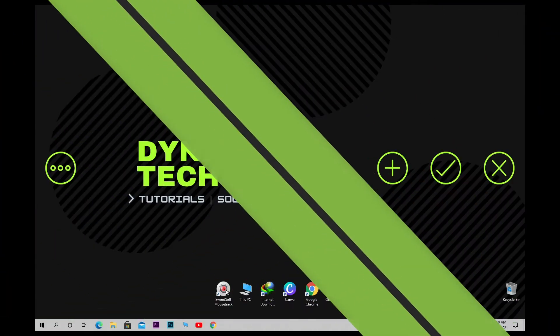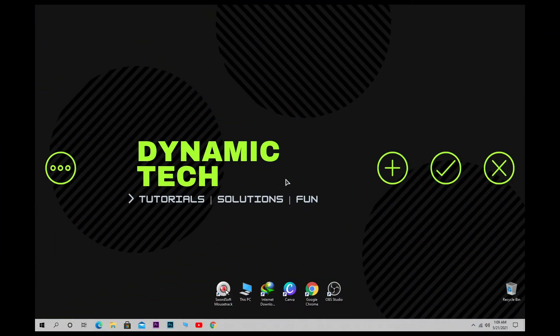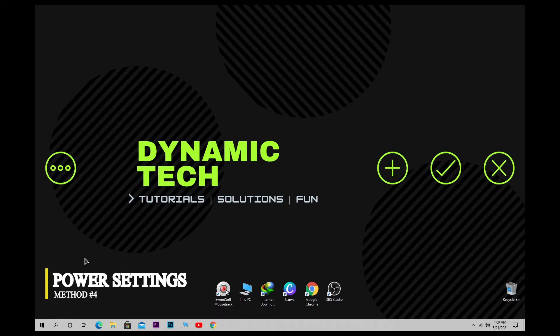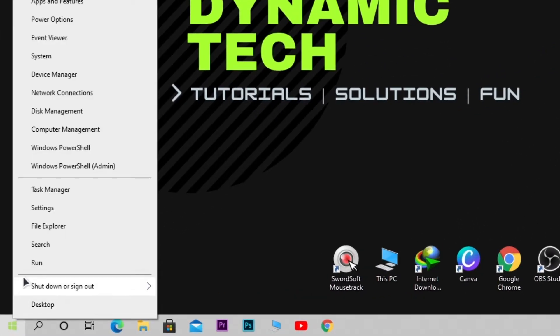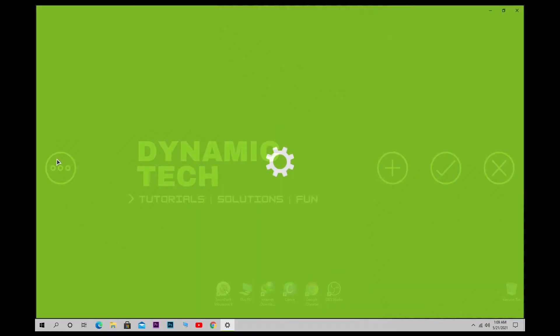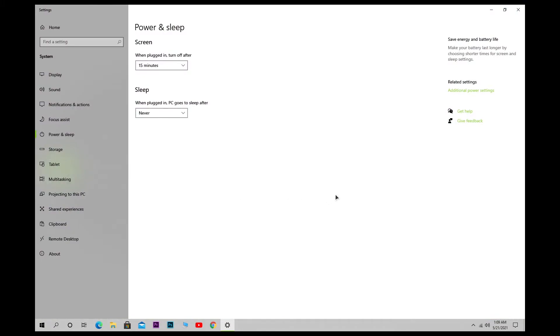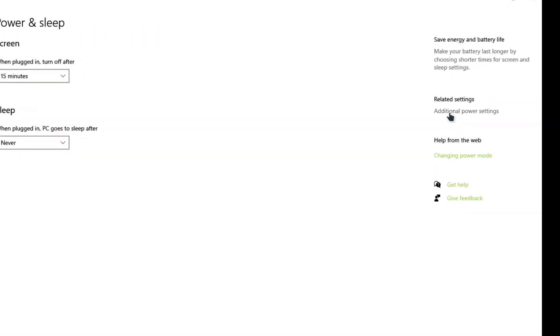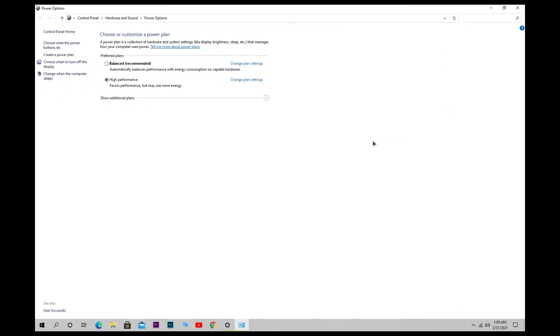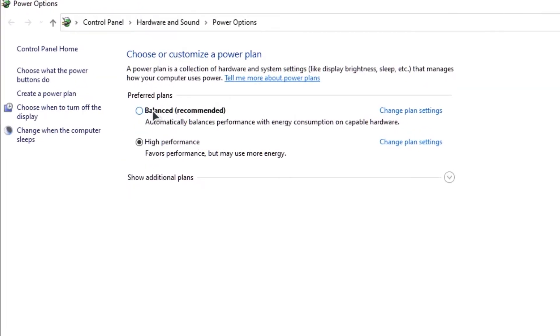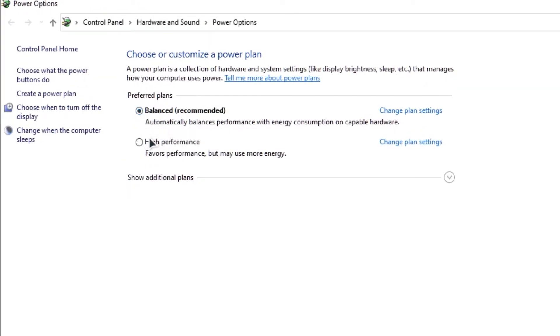After disabling startup items, we need to optimize our power options. To do this, right-click Start and click on Power Options. Here, click on Additional Power Settings and you will see a pop-up window appearing. In this window, change the settings from Balanced to High Performance. This will increase our PC's performance but may use more energy.